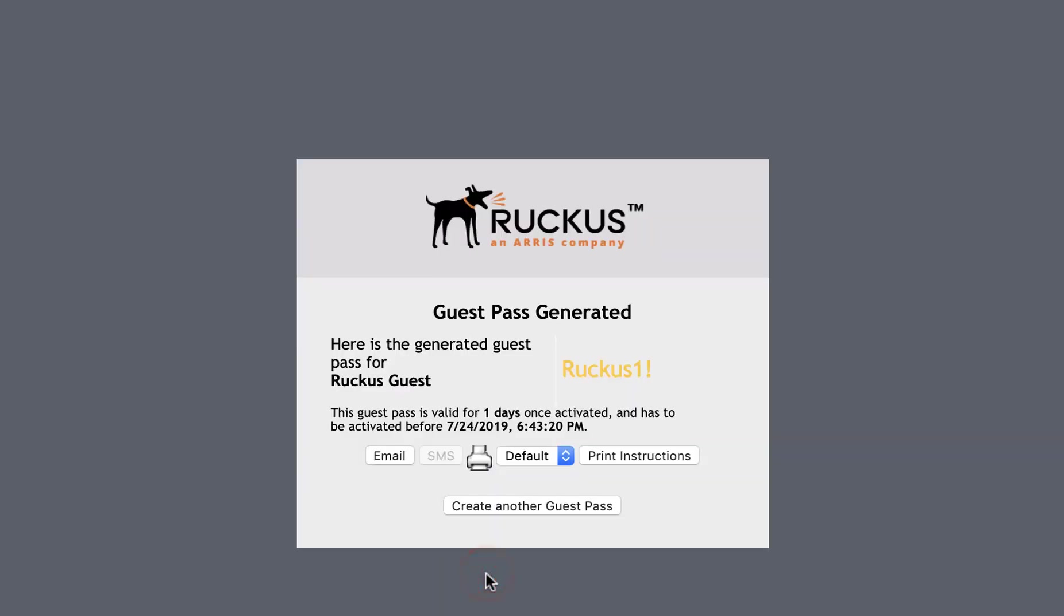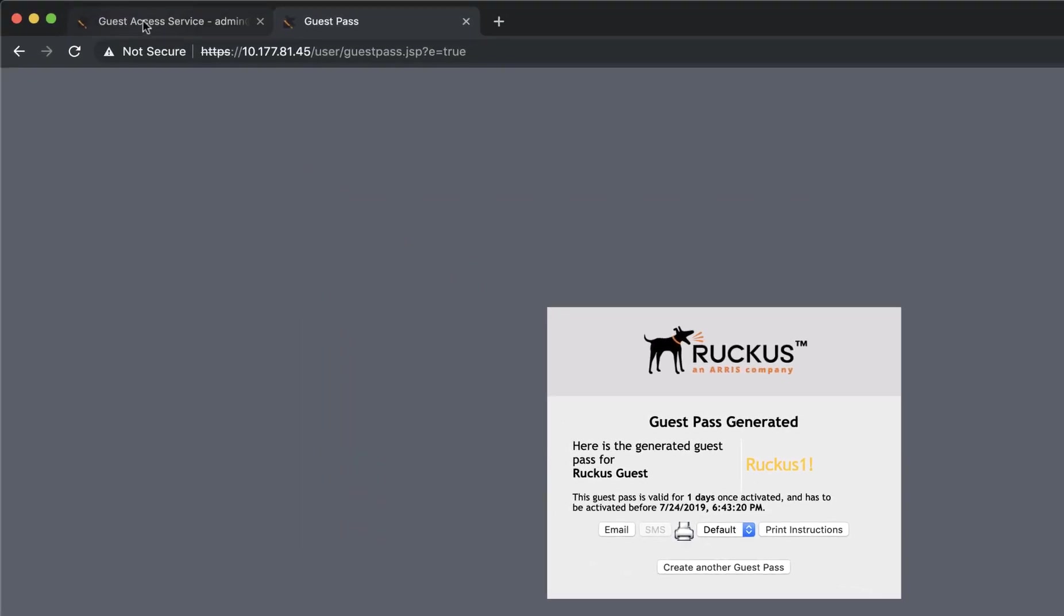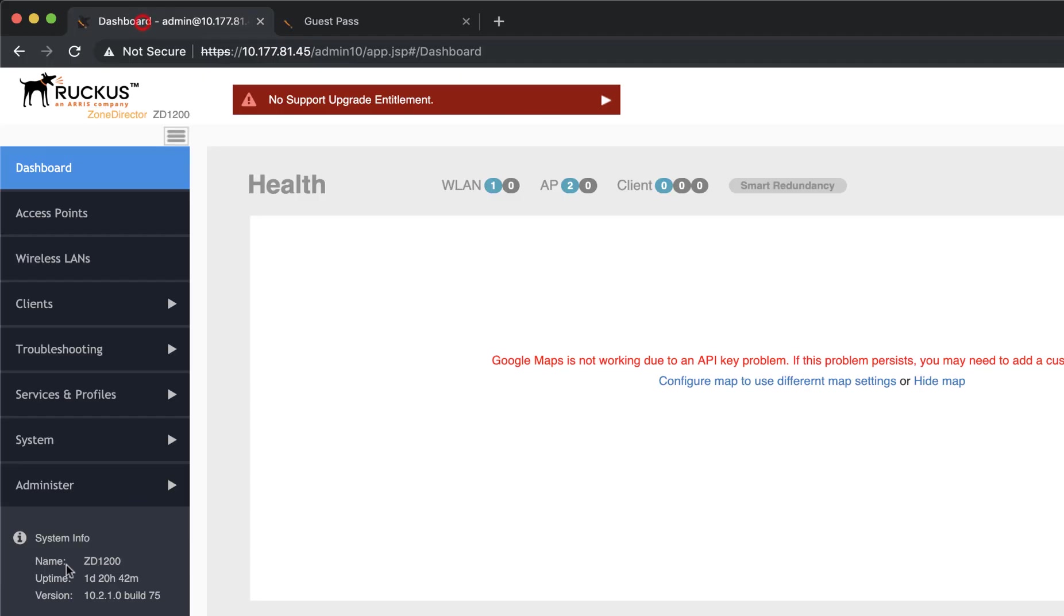We can use email, SMS, or print. Since we've selected email, let me show you how to configure and test your SMTP settings within Zone Director.